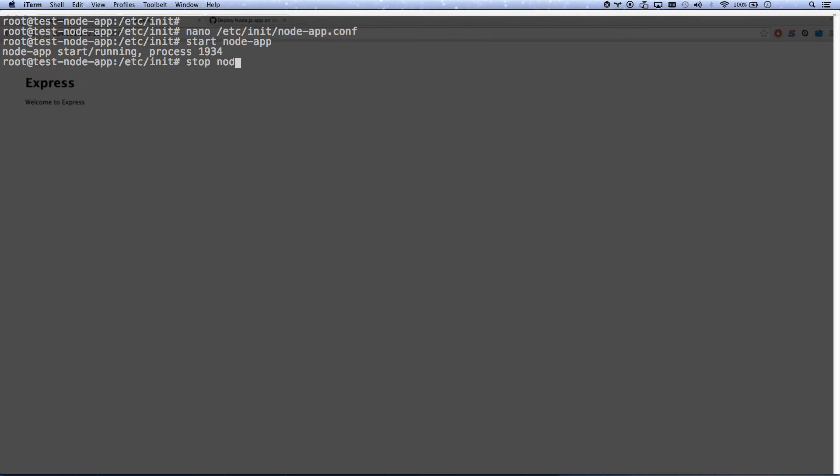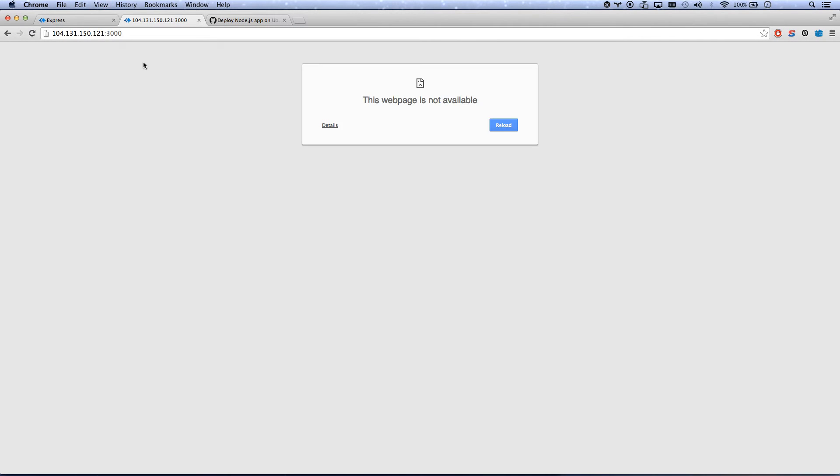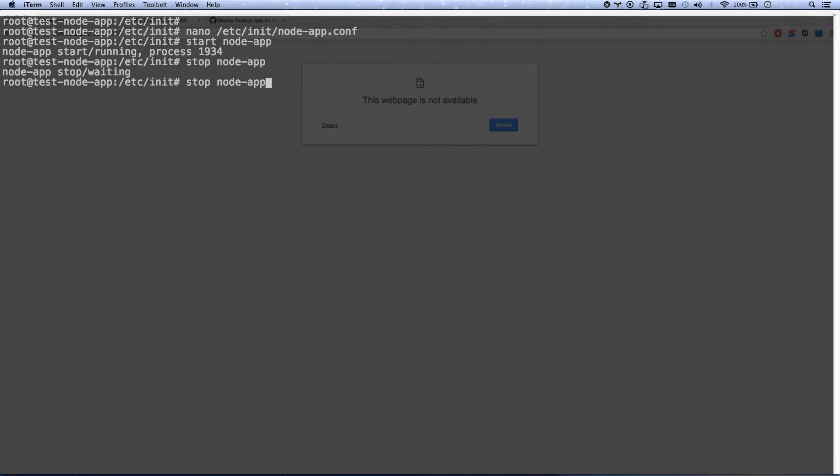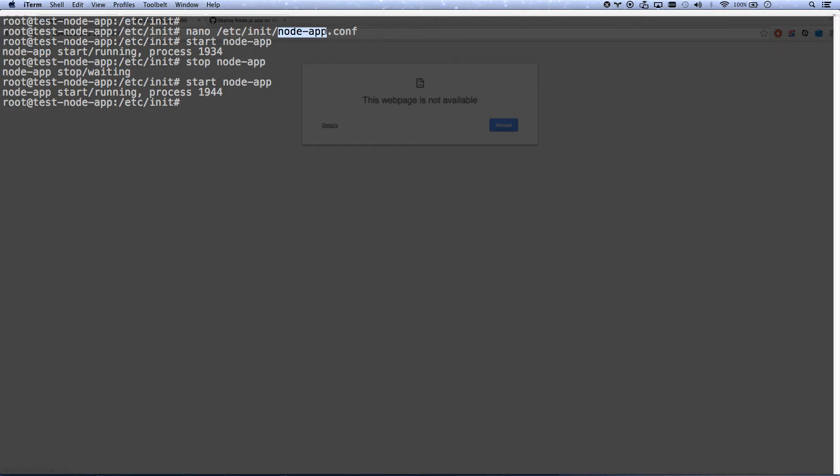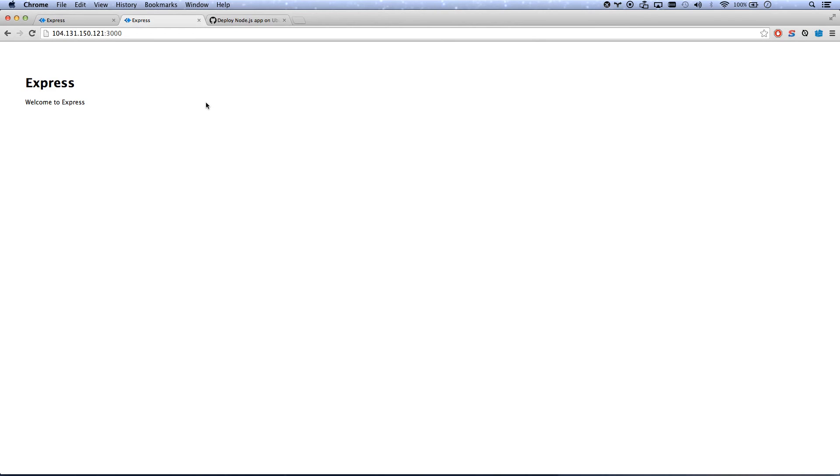So I can go stop node app. And I can hit refresh and it's dead. Dead service. So start node app again. And once again, that's because it's called node app.conf. Whatever you call the file is what the service name will be. So now my service has been created.